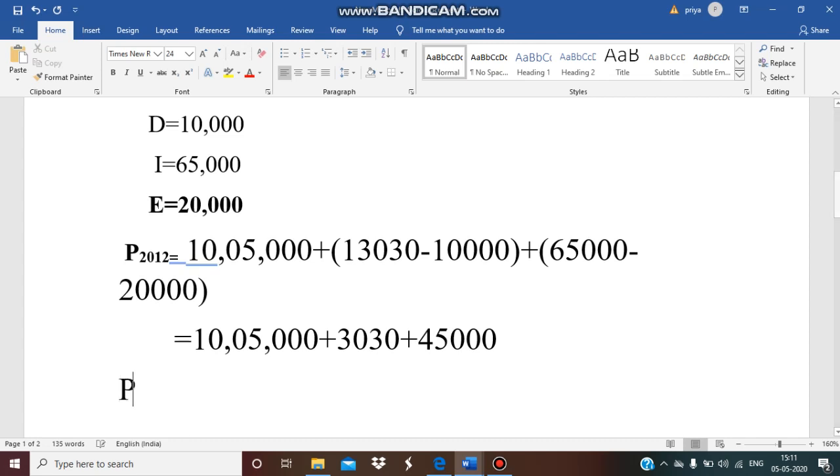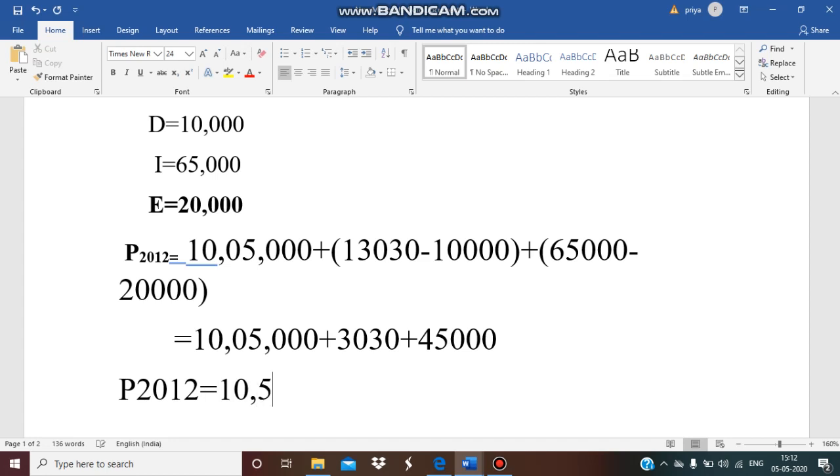Now in the next step, in order to find out the population in the year 2012, we need to add all these values, which will give us 10,53,030. So this is the total population in the year 2012.